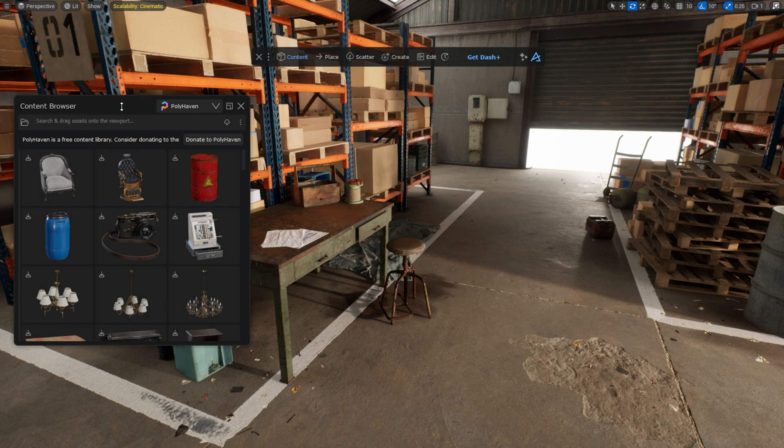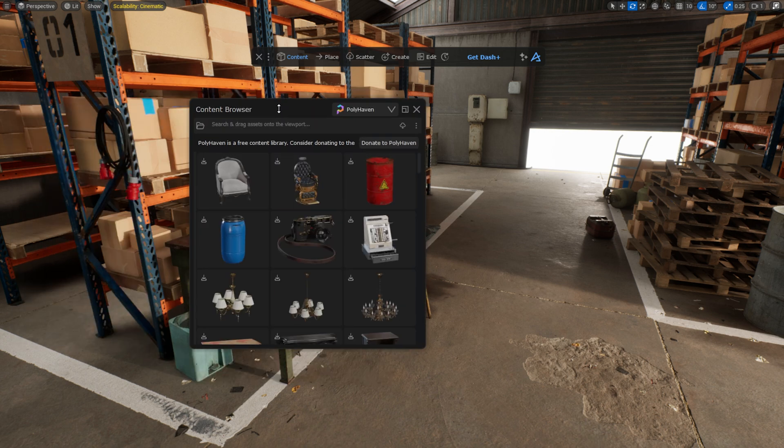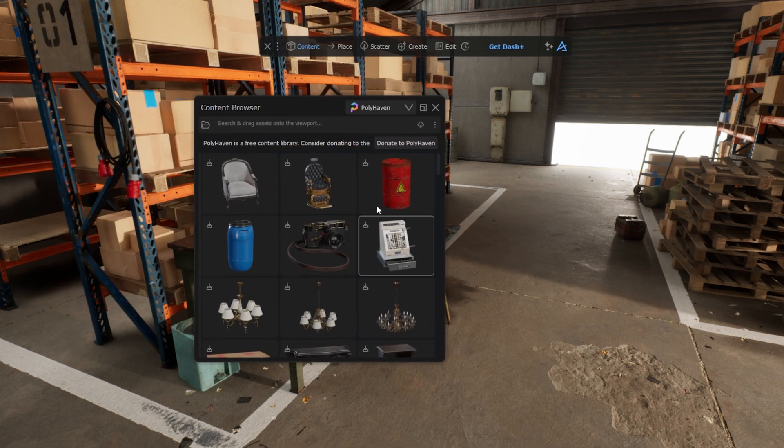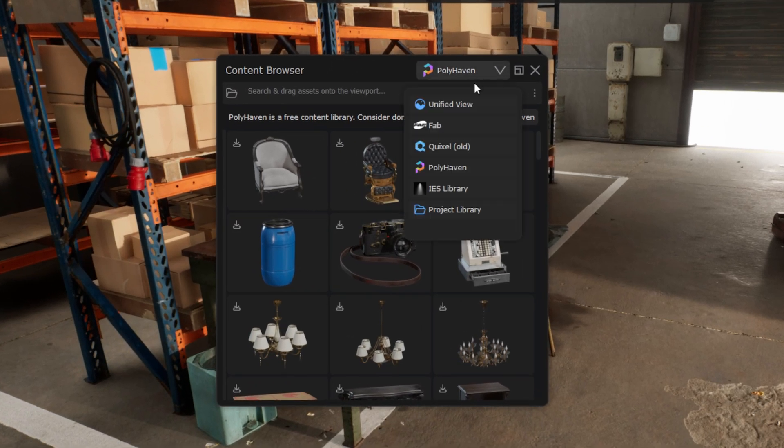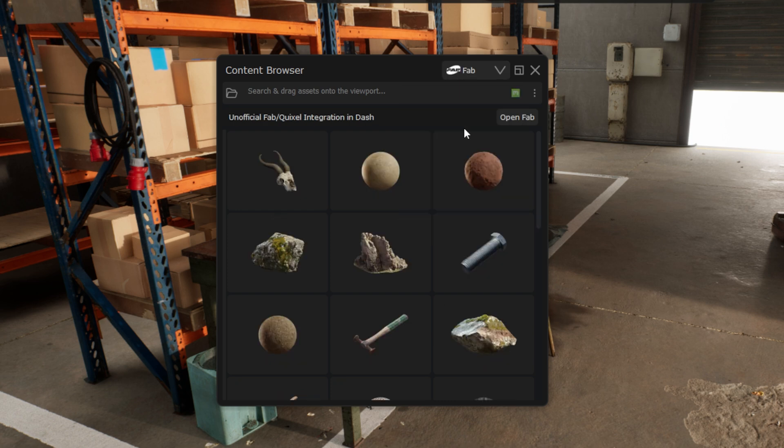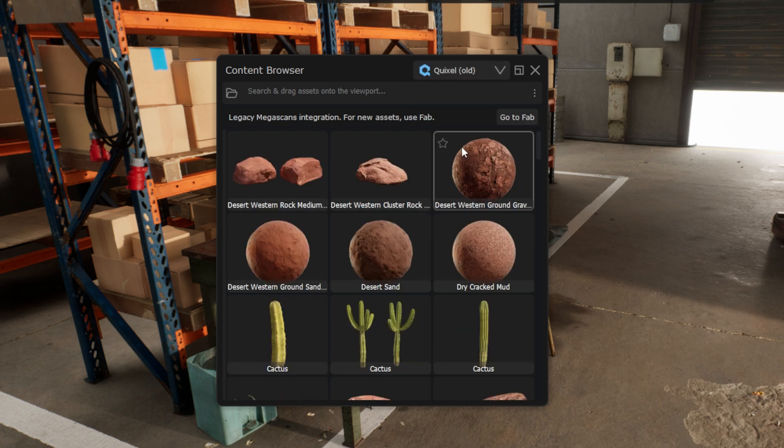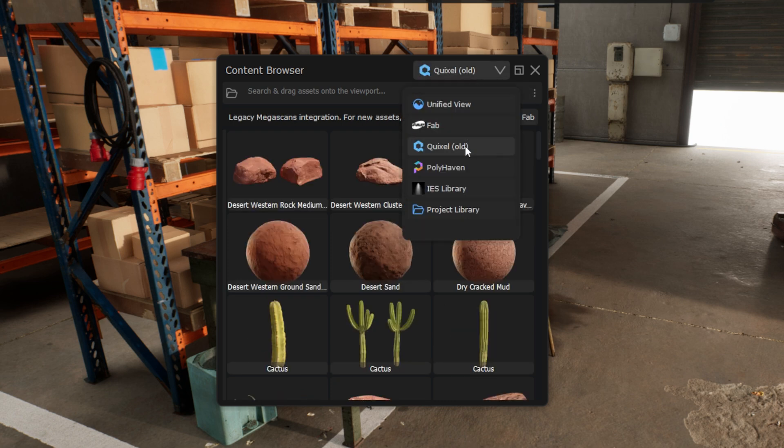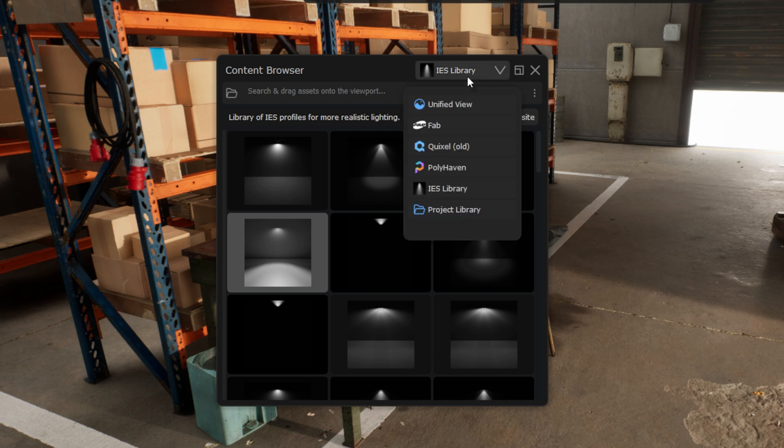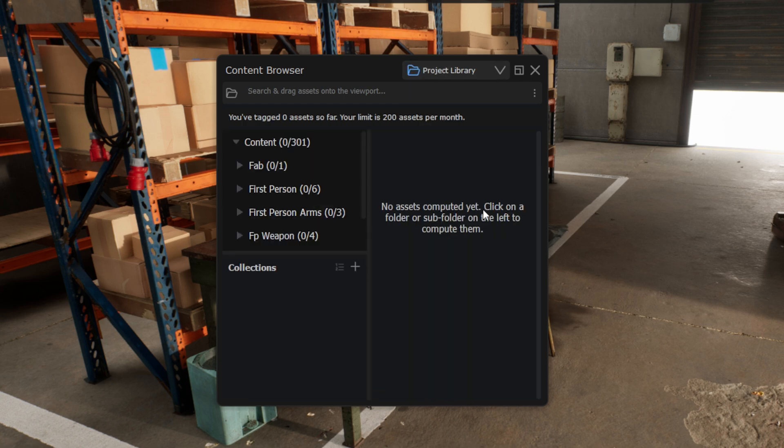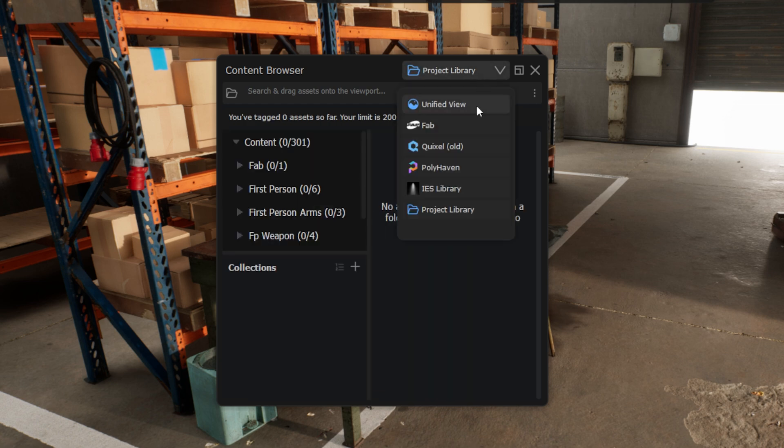A new window has popped up. From here you can access different asset libraries such as the Fab Library, the Quixel Bridge Library, the Polyhaven Library and the IES Library. You can also of course access your own project assets, but we will discuss this a bit later.